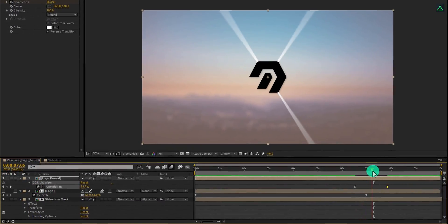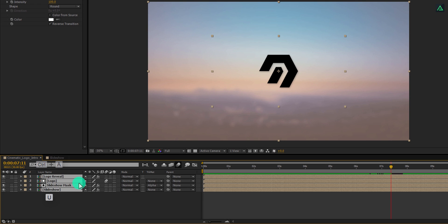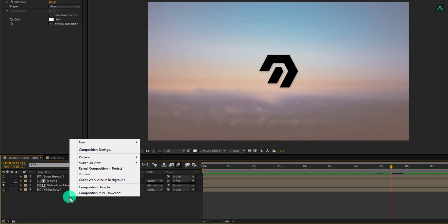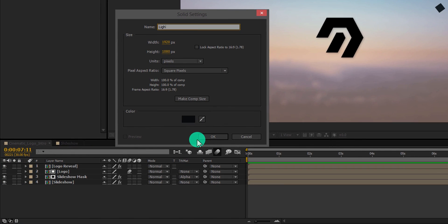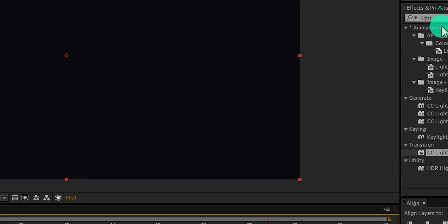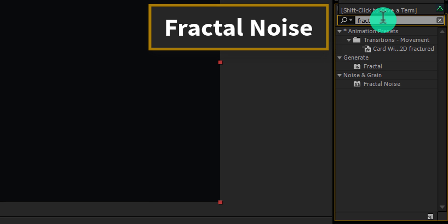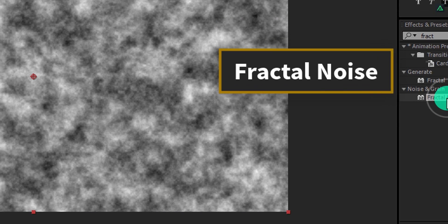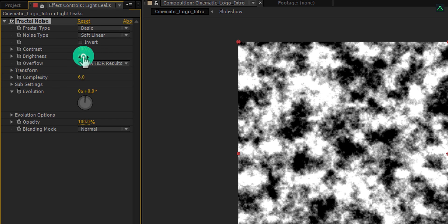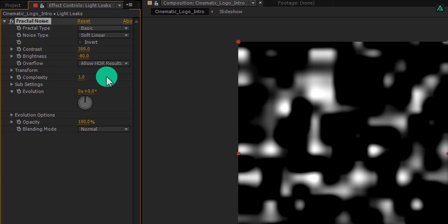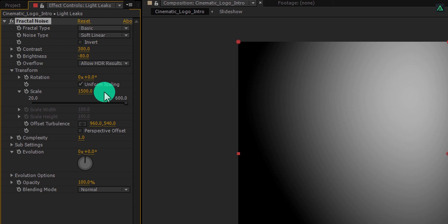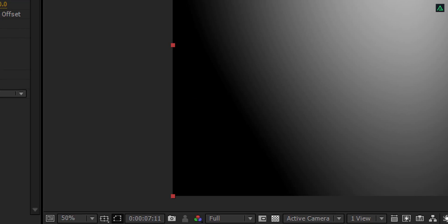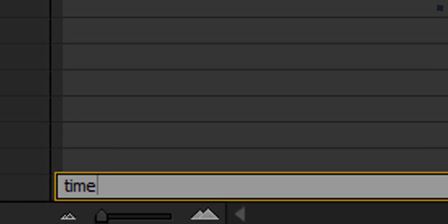Now we are going to add light leaks to it. But before, select all layers and press U several times to minimize all the layers. Now create a new solid and call it Light Leaks. You can make it any color you want. Now go to the effects and presets and search for the fractal noise. Apply it on the layer and adjust a few settings. First, change contrast to 300 and decrease the brightness by minus 80. Change complexity to 1, and then expand this transform option. From here, change the scale value to 1500. Now press and hold the Alt key on your keyboard and click on this stopwatch icon. Here you can add the script to animate it. In this box, type time star 120.